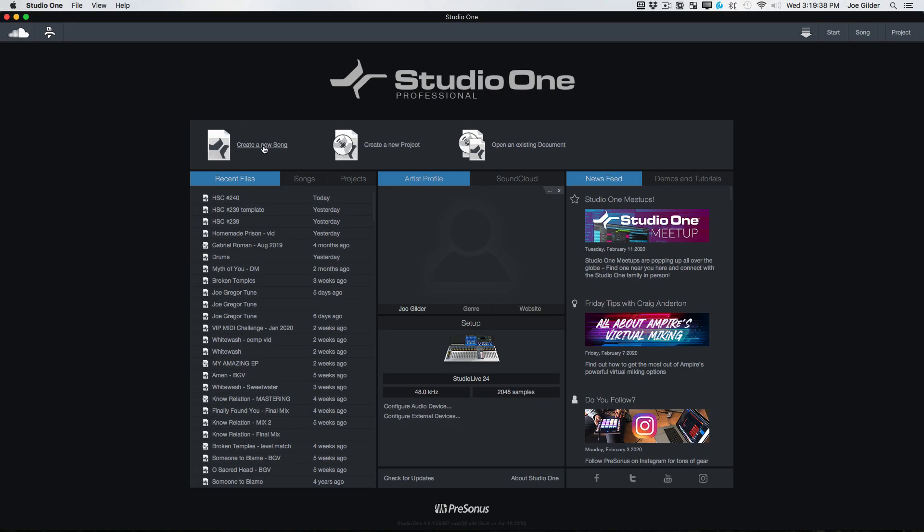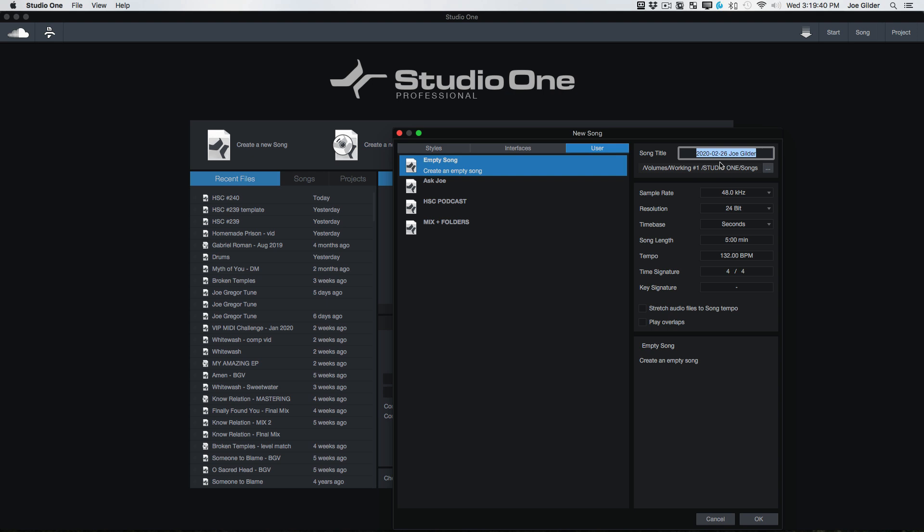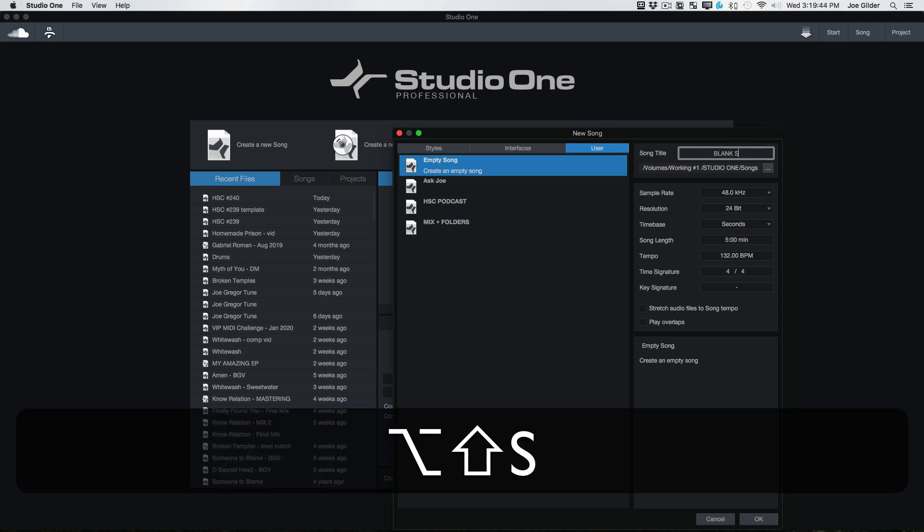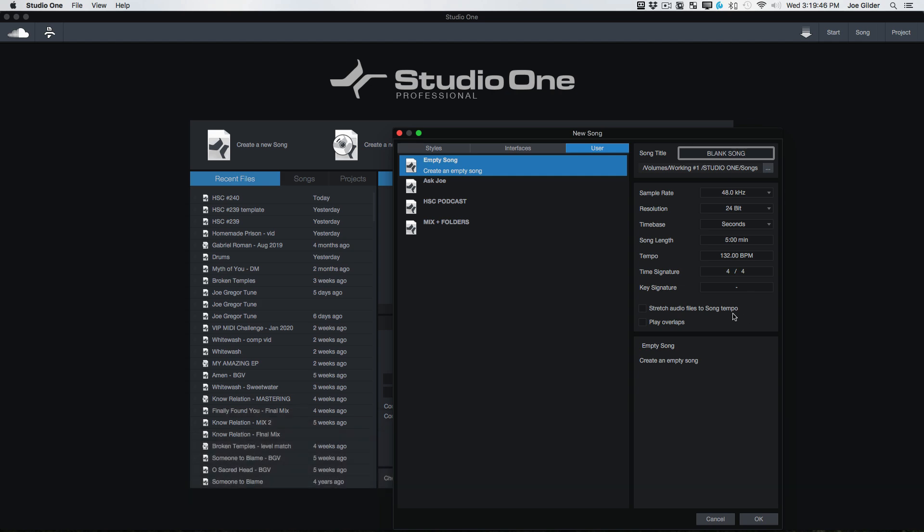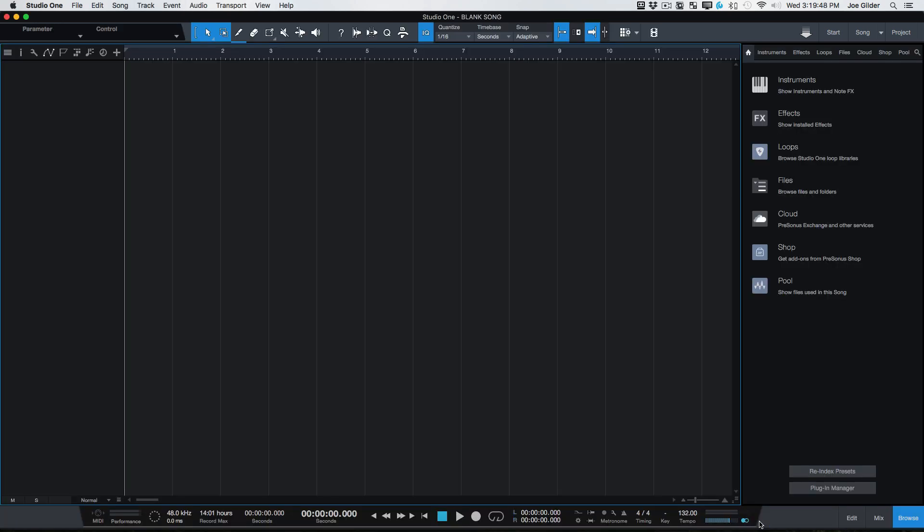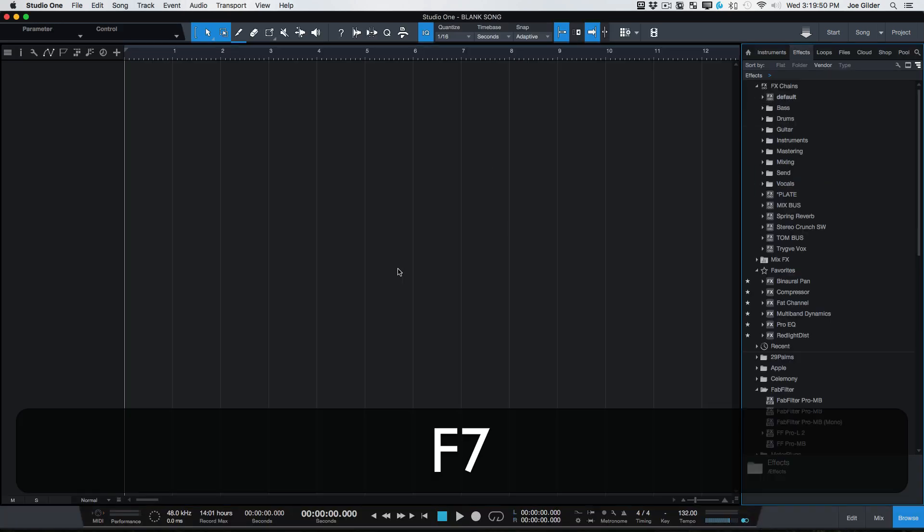All right, let's create a new song. I'm going to create a blank project. We'll call it song because it's not technically a project in Studio One.